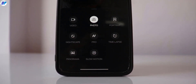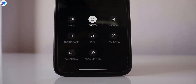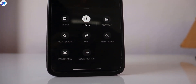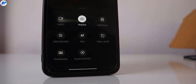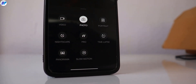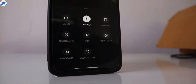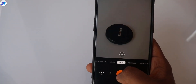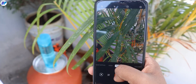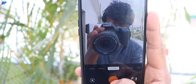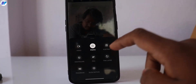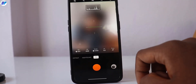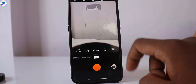Hey, what's up guys, this is Repace and in this video I am going to show you how you can install the Hasselblad camera application from OnePlus 9 to any OnePlus devices running on Android 11. I haven't checked on Android 10 or Android 9 devices, but yes it is working on Android 11.